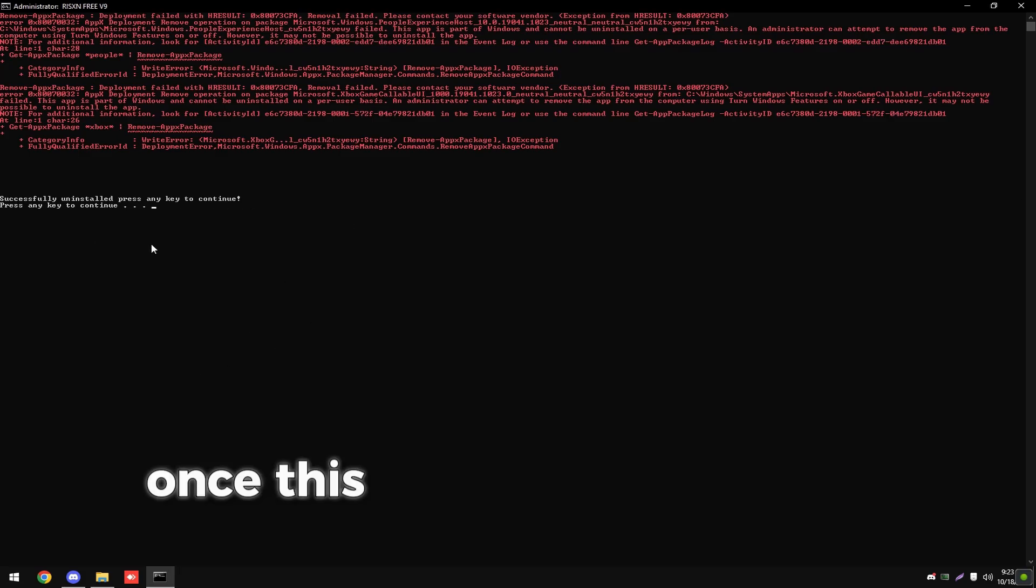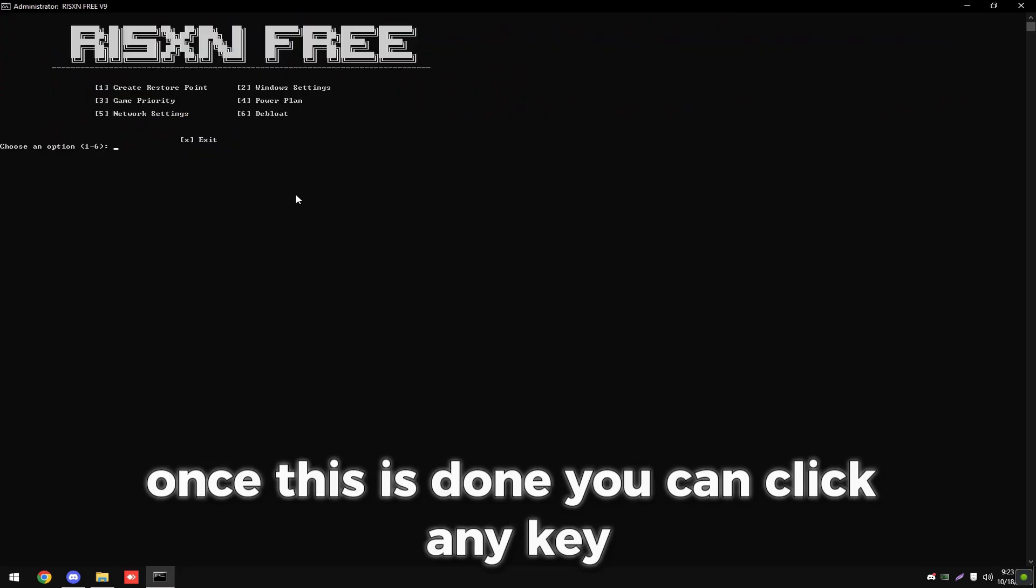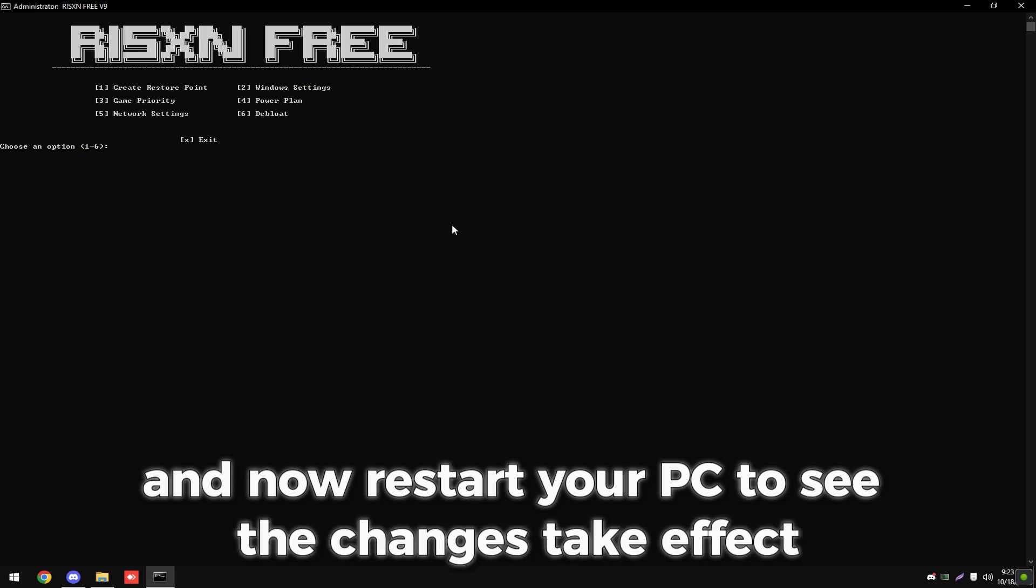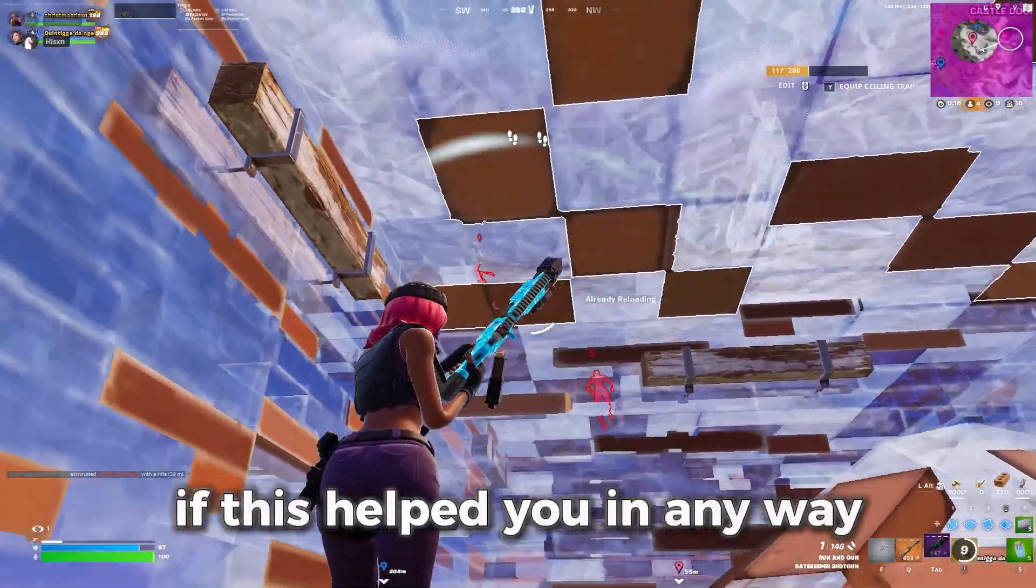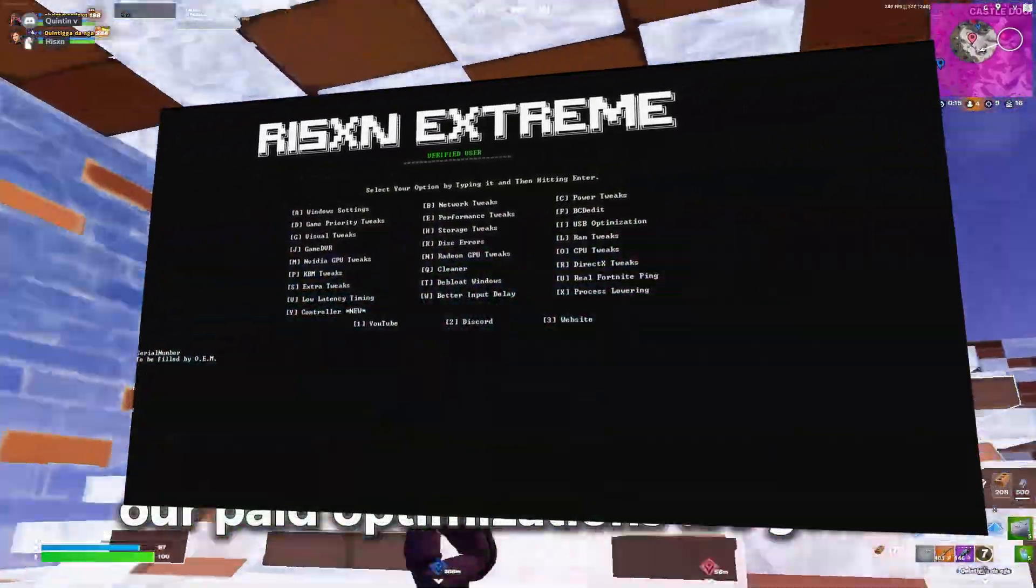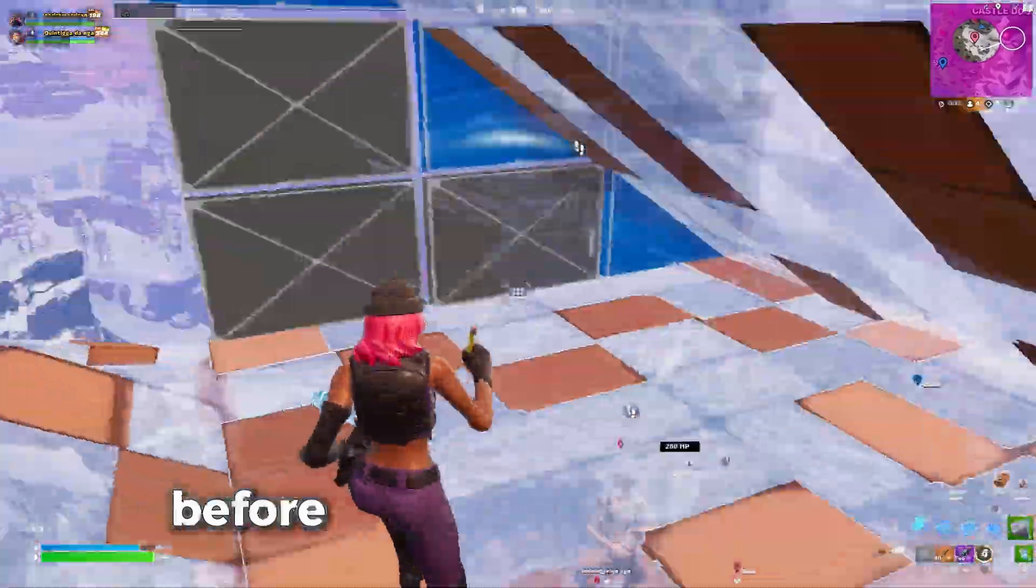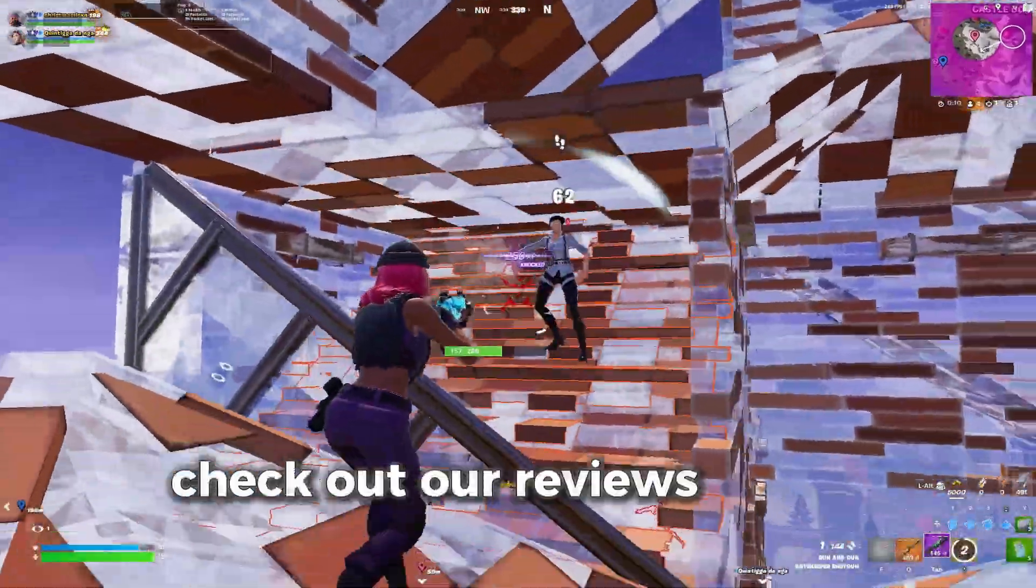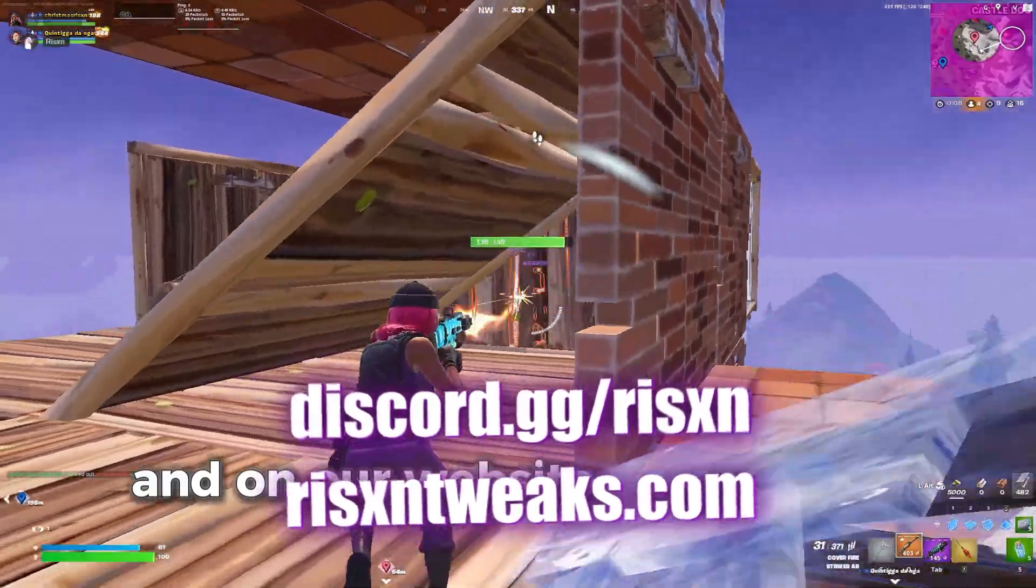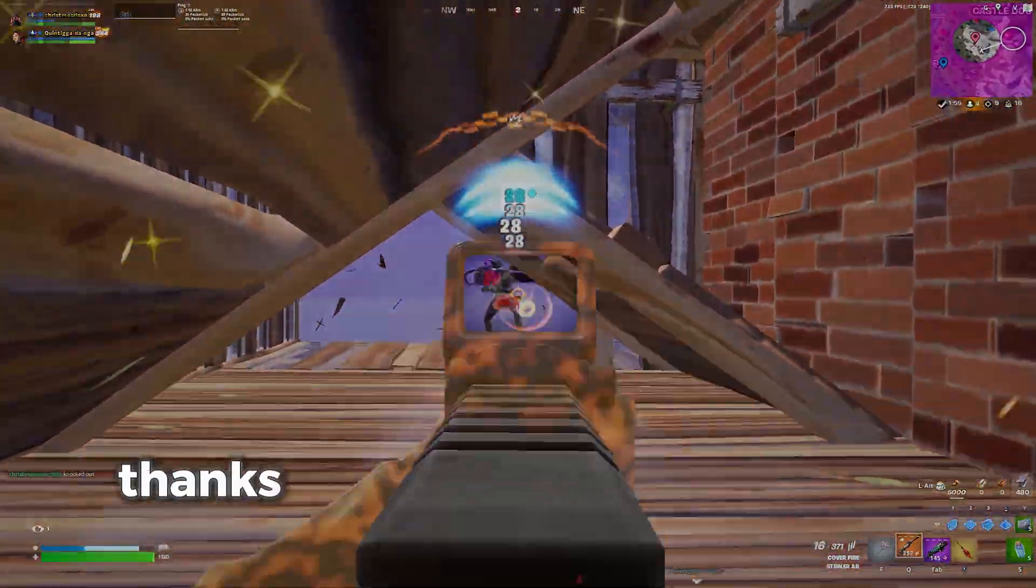Once this is done, you can click any key and now restart your PC to see the changes take effect. If this helped you in any way, our paid optimizations are going to give you a complete night and day difference of your PC before this tweak versus after. Check out our reviews in our Discord server and on our website to see more info about this. Thanks for watching, have a good day.